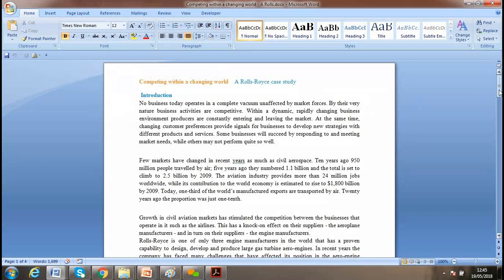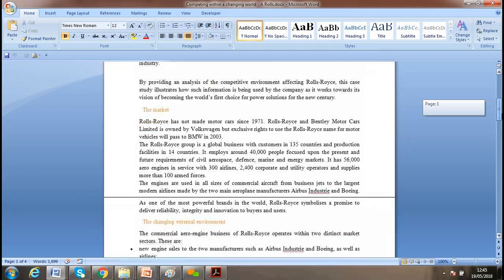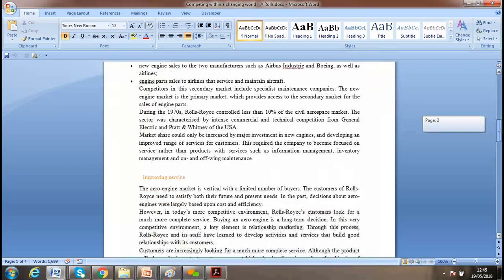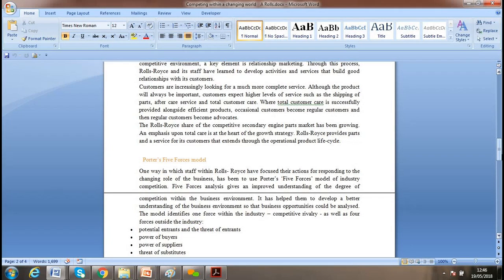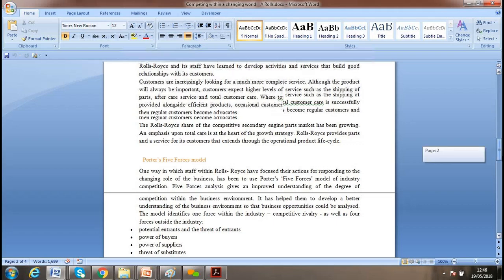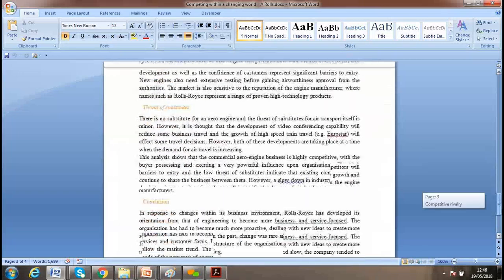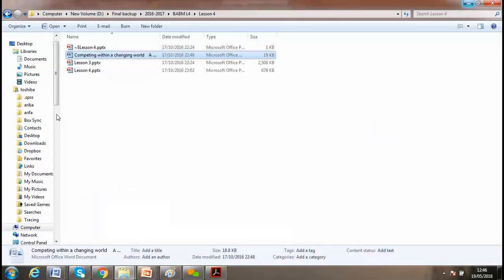There are various case studies on competing in a changing world — for example, the Rise case study. Looking at the market structure, the external environment, and using Porter's Five Forces model — bargaining power of suppliers, bargaining power of consumers, and competitive rivalry — is a good analytical approach for business environment assignments.